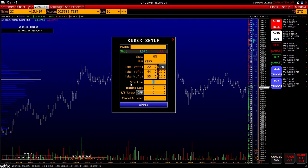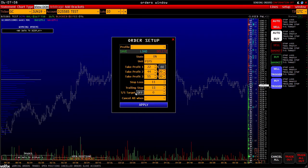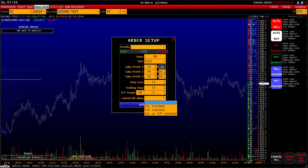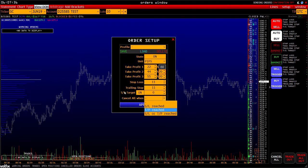Let's set a stop at plus 11 pips. Trailing stop movement – the number of pips the market should move net positive for the trailing stop to move – set at 11 pips. Trailing stop target is where the trailing should stop following the market; set at 0. This means when the market goes 11 pips positive, it will move to break even and stop. 'Cancel all when' means when one condition is reached, all other orders will be cancelled – stop loss reached, take profit reached, or both.